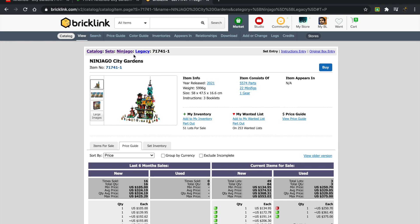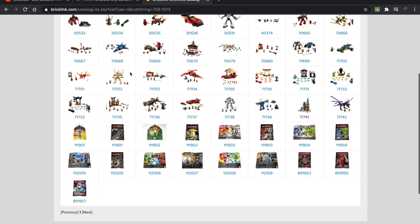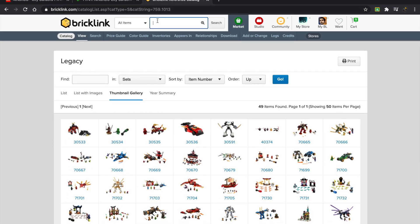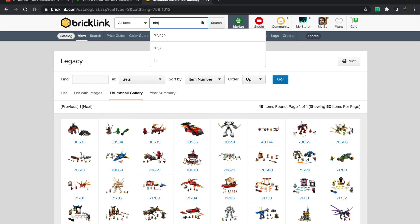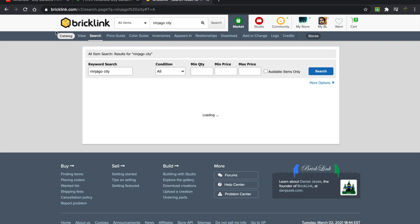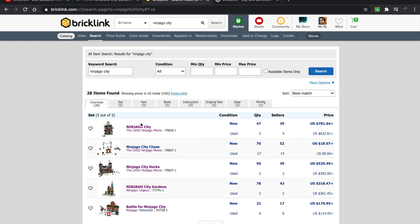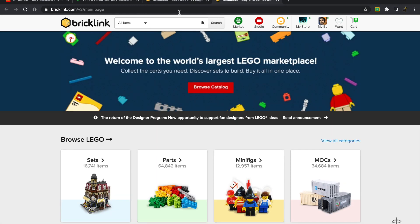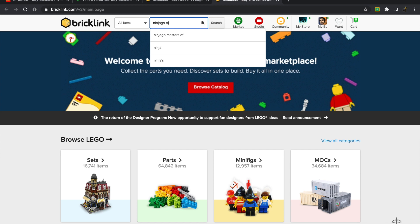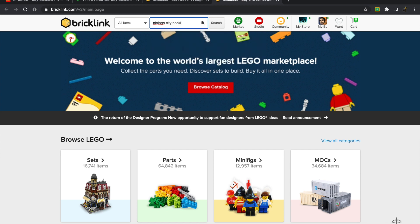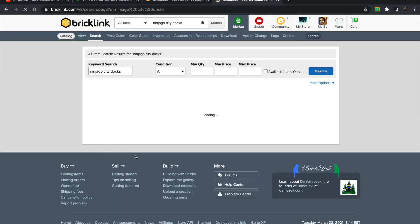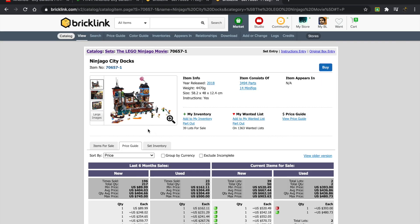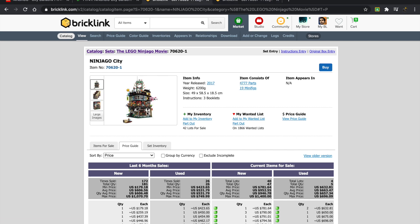What I wanted to do here is search up two other sets that are directly related to this. We have the Ninjago City and then we have the Ninjago City Docks.